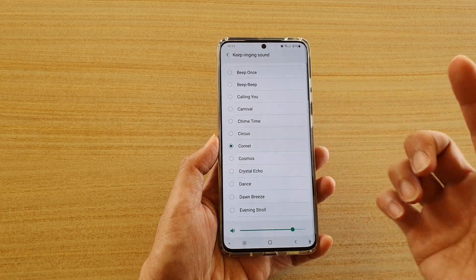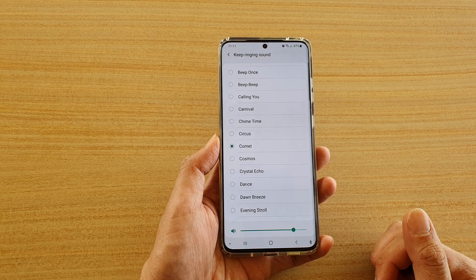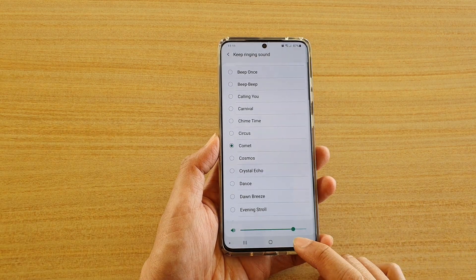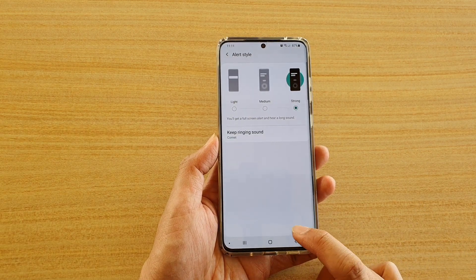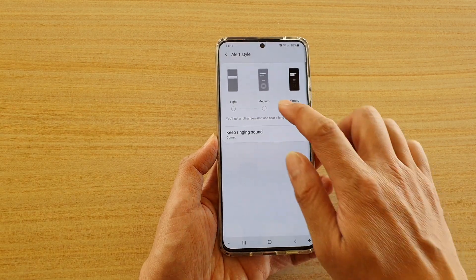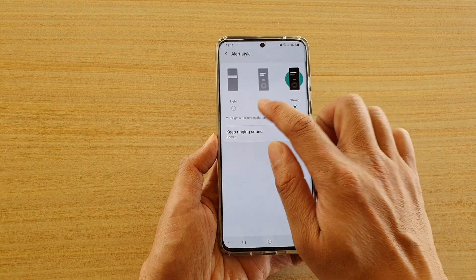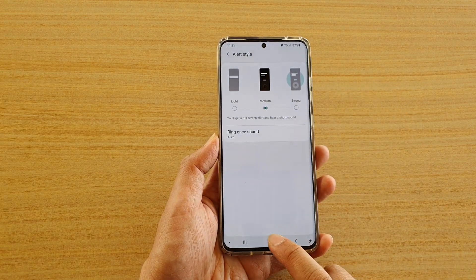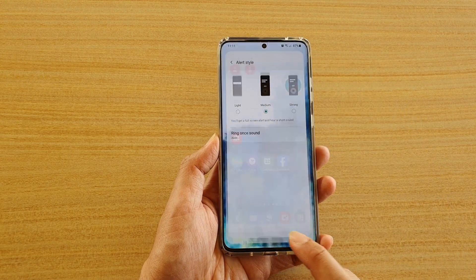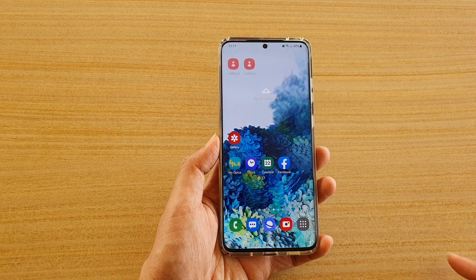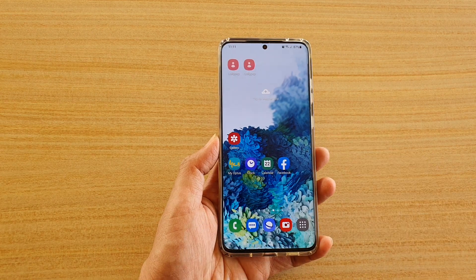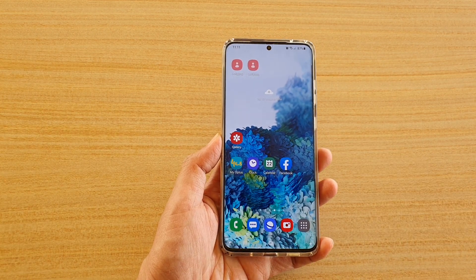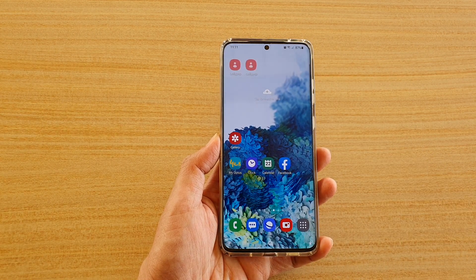Just select the sound that you'd like to hear, then tap on the back key to go back. I'm going to choose Medium for the alert style, and then you can tap on the home key to return to the home screen. Thank you for watching this video — please subscribe to my channel for more videos.